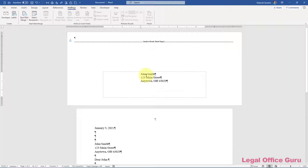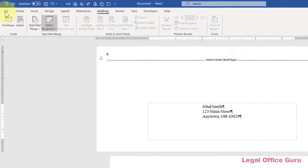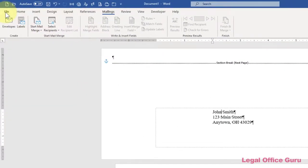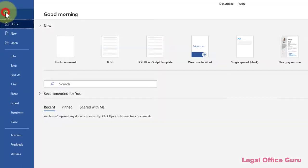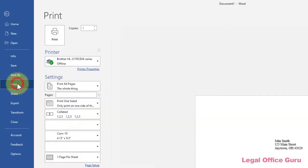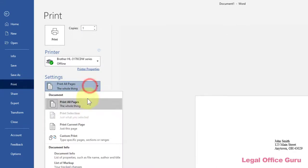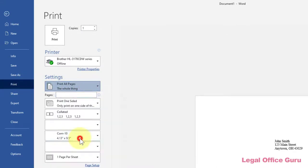A disadvantage, however, is that you must be careful how you print the document, particularly if the envelope must be manually fed and the remainder of the document does not. The easiest way to just print the envelope is to go to the File tab, print, select Custom Print, and type 1 in the box beneath.